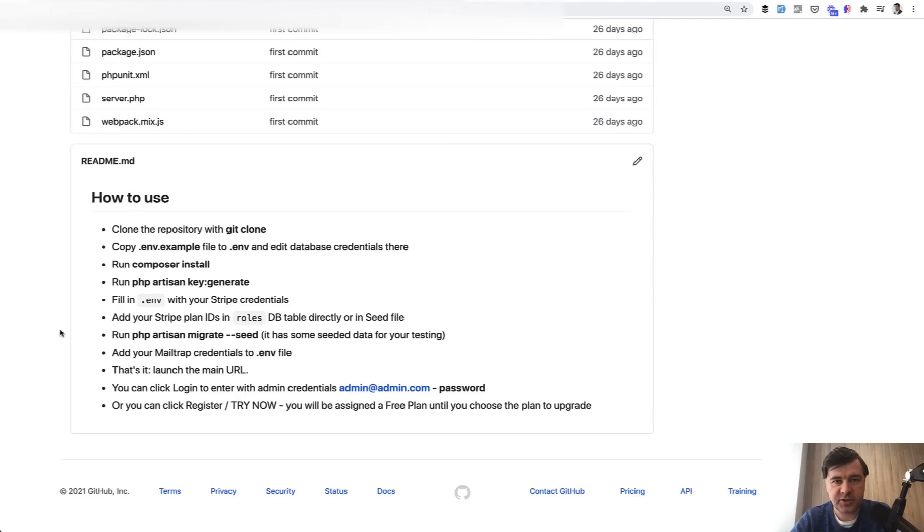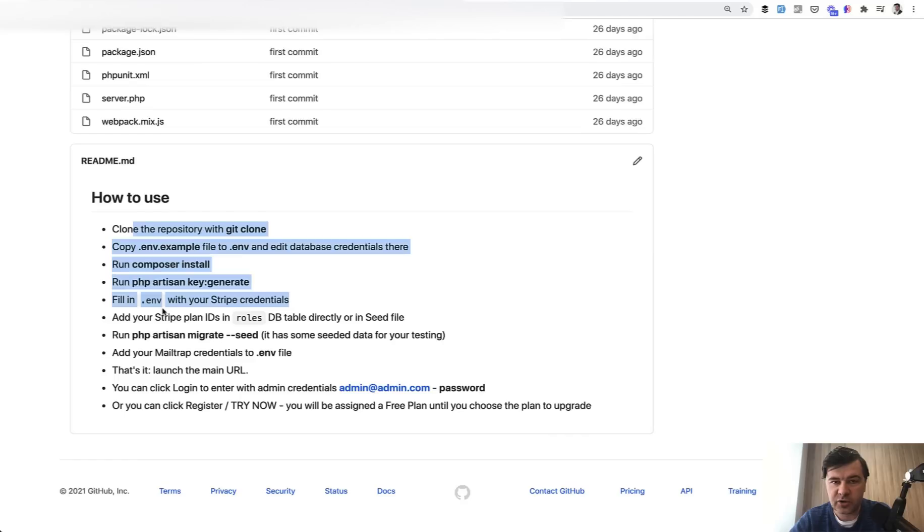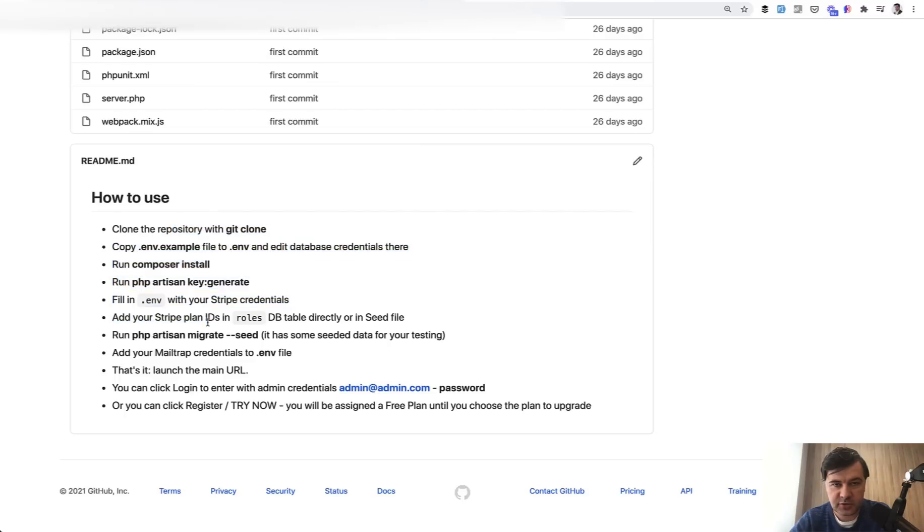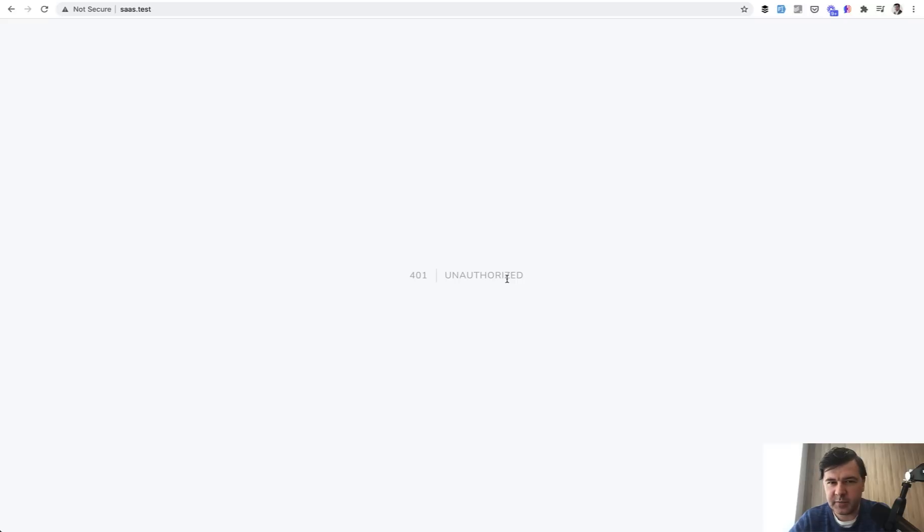So first, installation of the project. I emphasize more and more during this code reviews that if you give that project for someone else to install, even for yourself in the future or on a new server, that instruction README should be clear and working. And when I tried to install that project according to those instructions, I land and I get unauthorized. And as I know that this project is multi-database and multi-tenancy, probably I didn't configure some domain. So let's take a look.